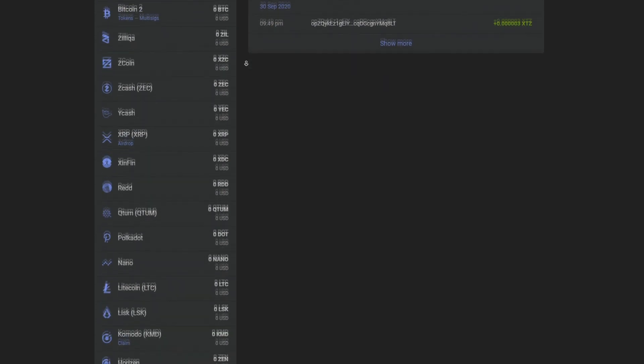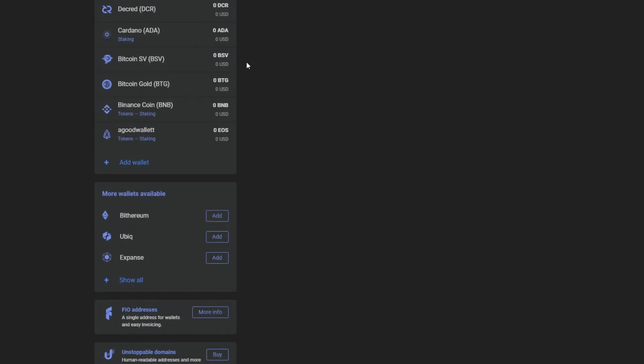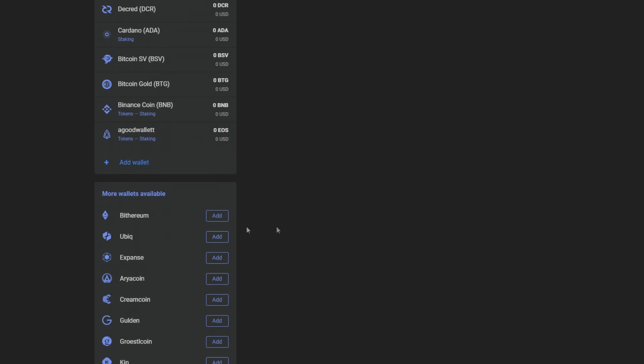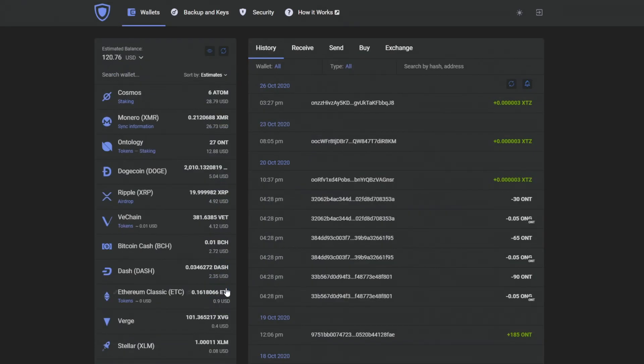Some crypto enthusiasts have asked us to add it, and so we did. Now, as Guarda supports Algorand, you may either import your old Algo wallet or create a new one by pressing Add in More Wallets Available tab.